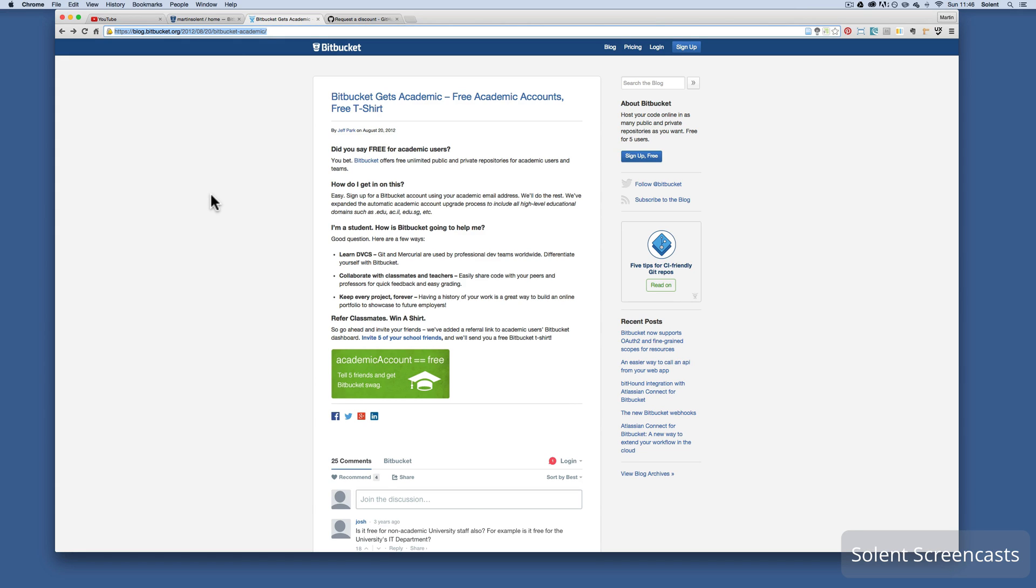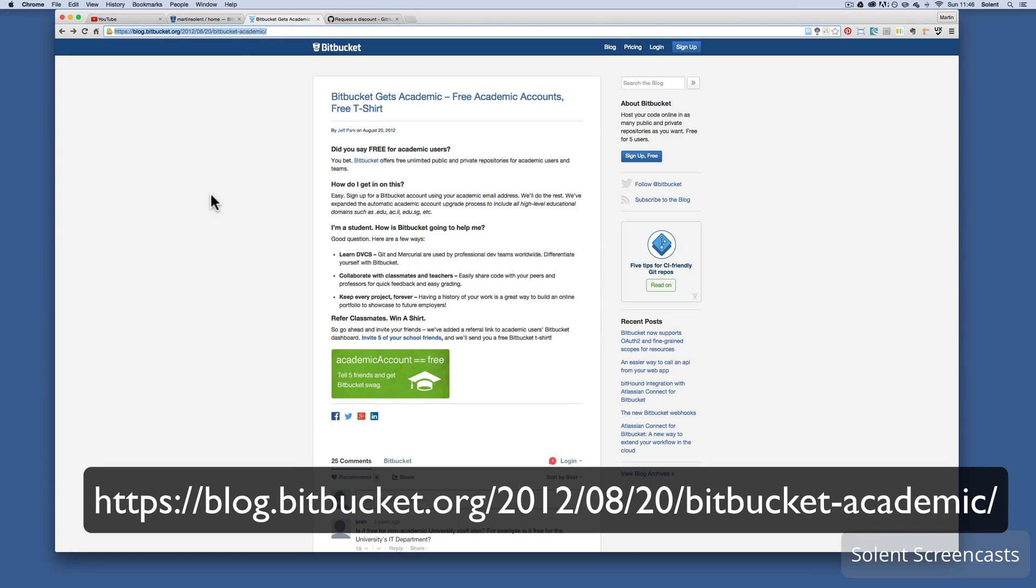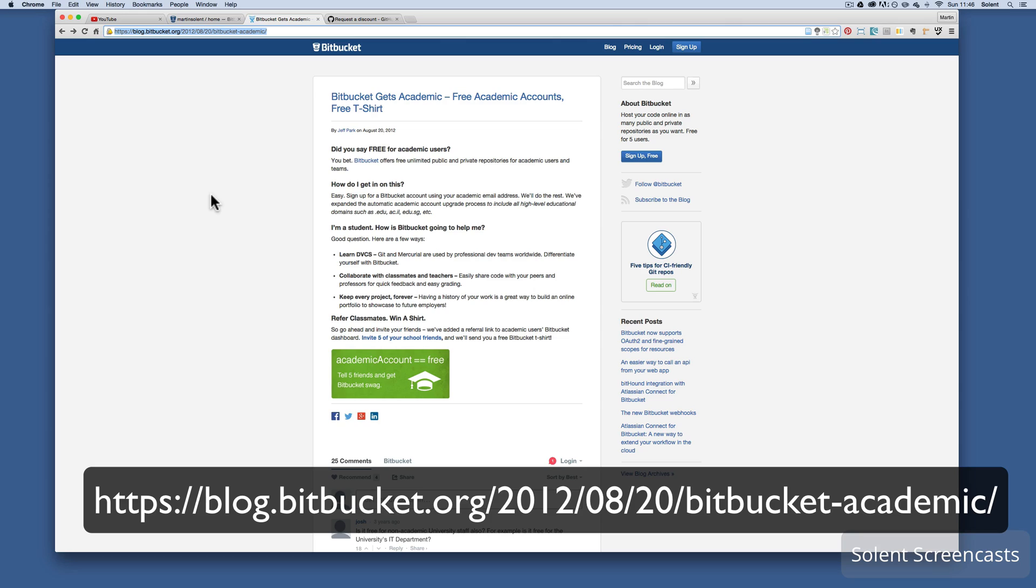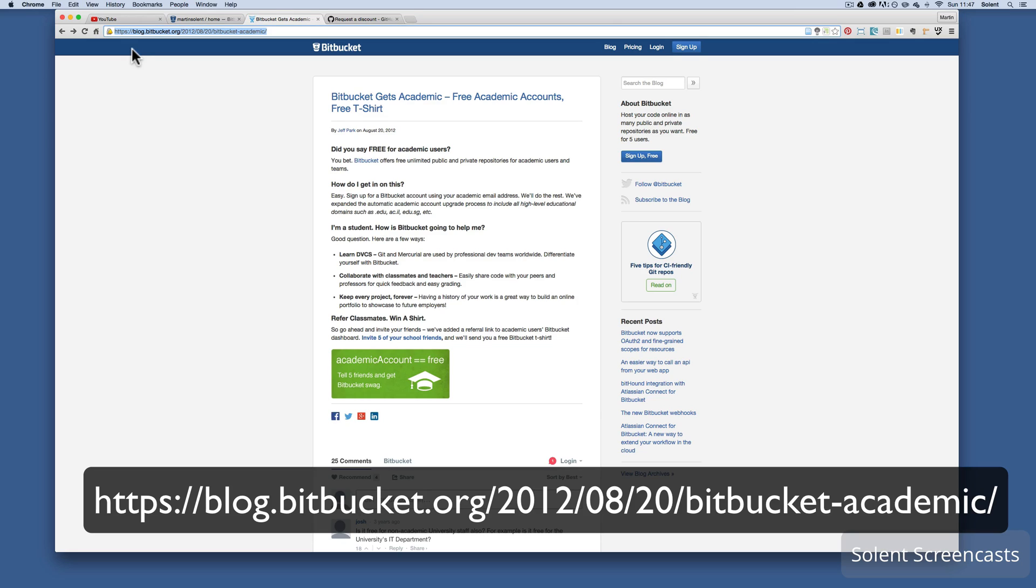So sometimes most people working on projects don't really need that. It might be the case if you have a paid client and you're working on something, you may need to not have that in the public domain. It's up to you. Most people just get by with free ones, but that's the difference really with Bitbucket. And I would say have both, have a GitHub account and also have a Bitbucket account. Now if you are a student it does have an offer.